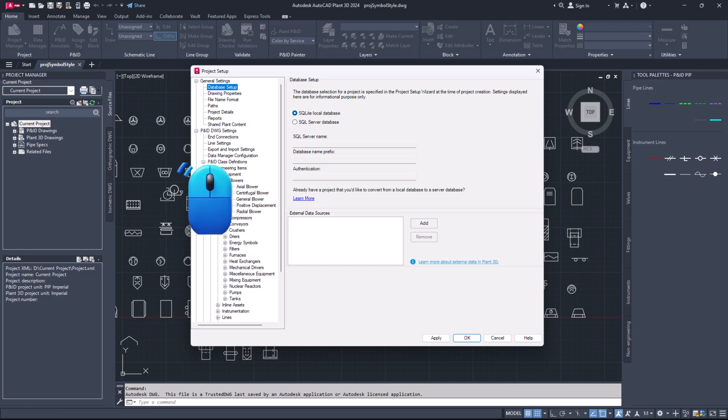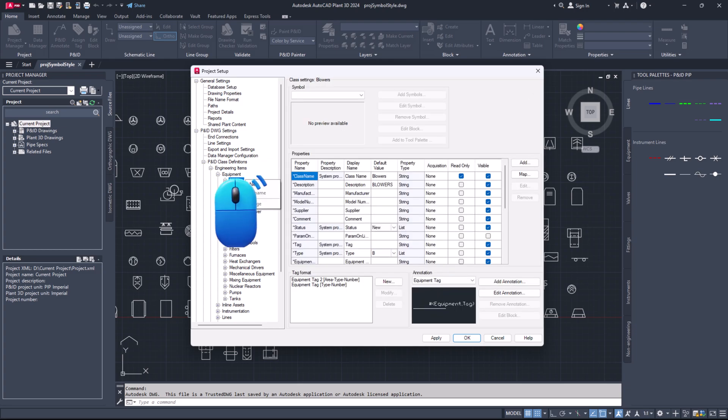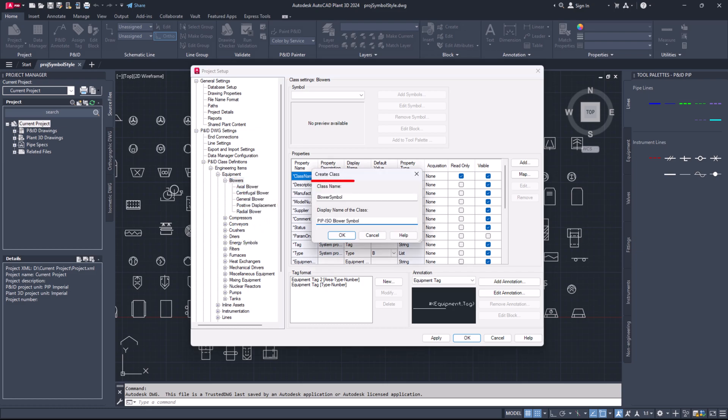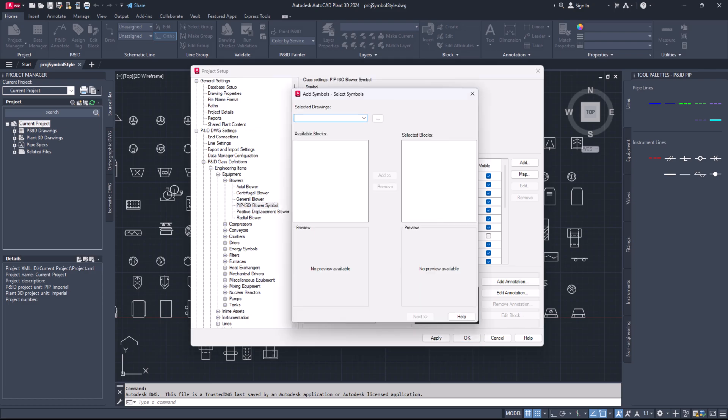Choose the specific class you need. In this video, I will demonstrate creating a class under equipment. Right click on the specific category or class. Select new from the menu. Enter the class name and display name. Click the add symbols button.